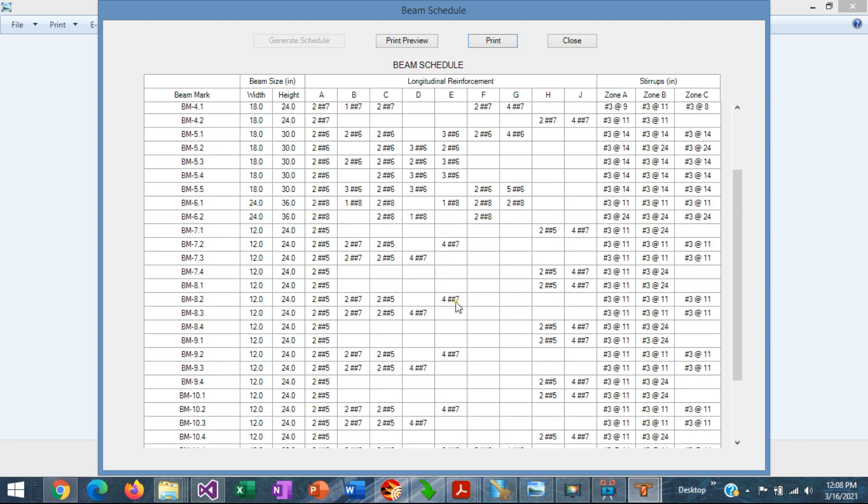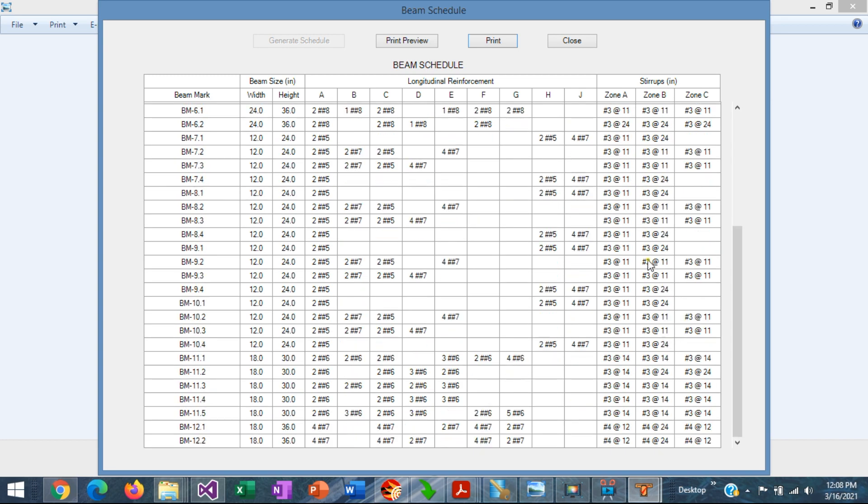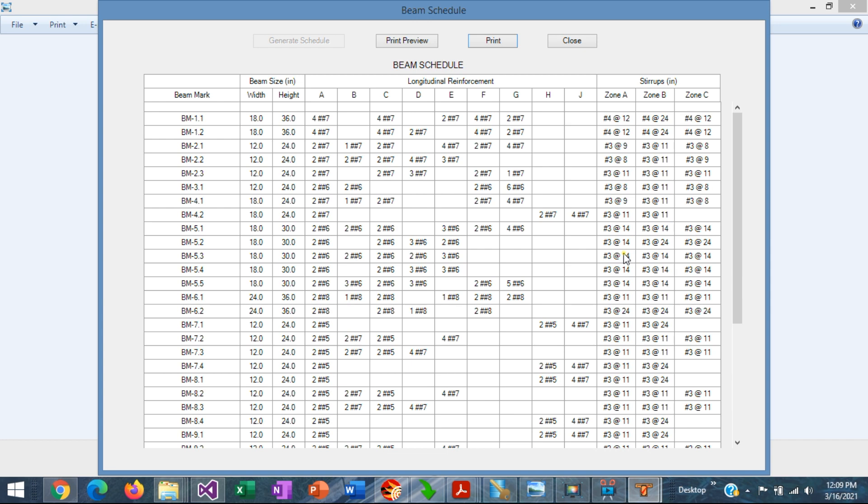You could have generated this table by yourself, looking for all this information in your design. But you need to access every beam one by one, read all this information and transfer it to your table. With this new feature, you can save hours of your time.